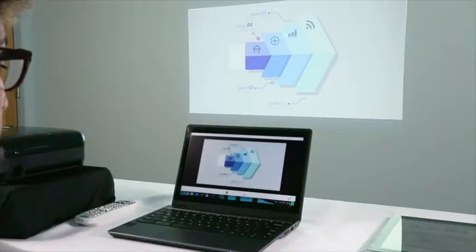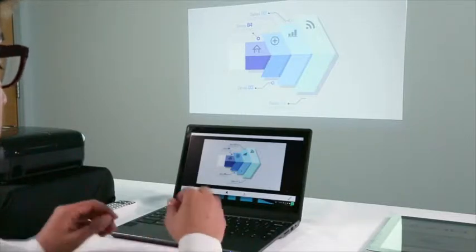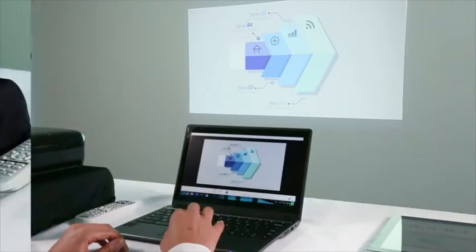With Epson Eye Projection for Chromebook, you can easily project your Chromebook's display and view and annotate images shared by a moderator.